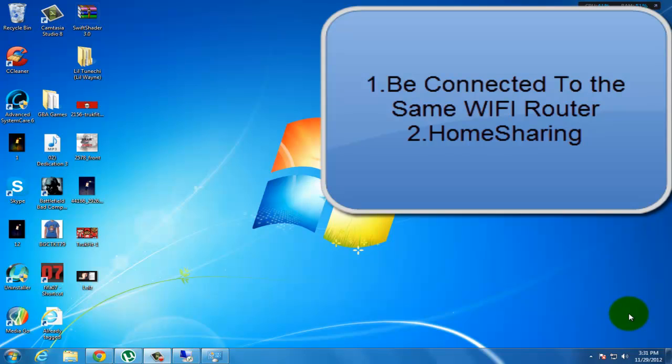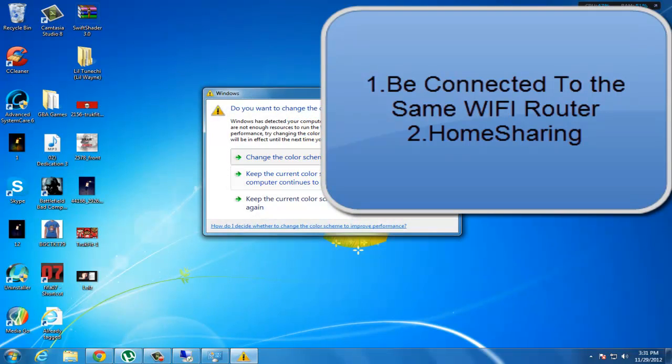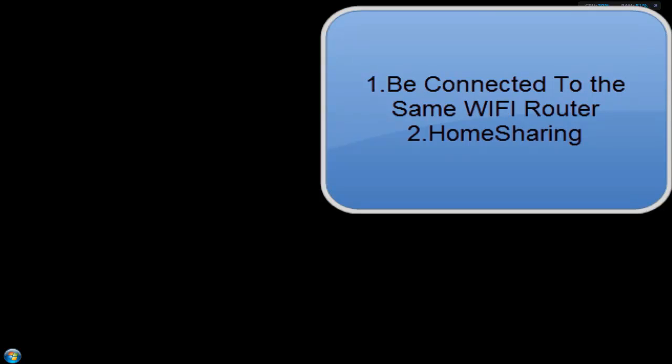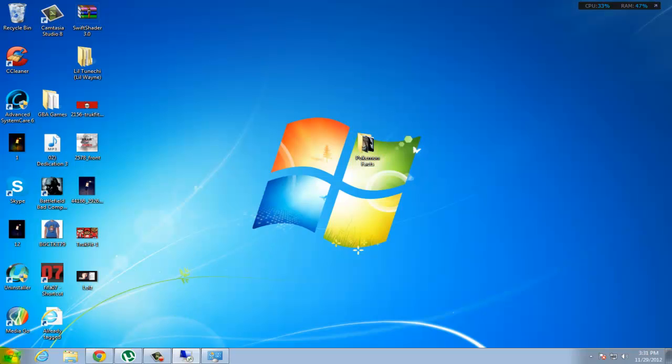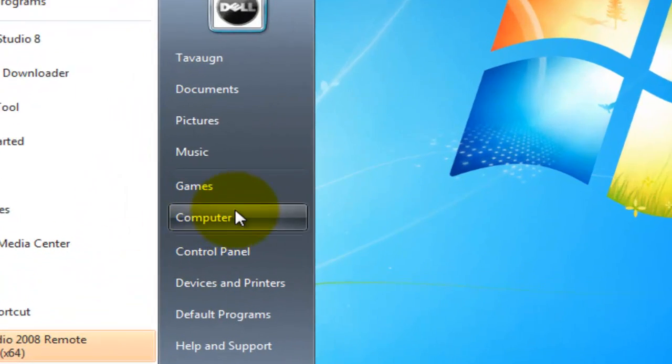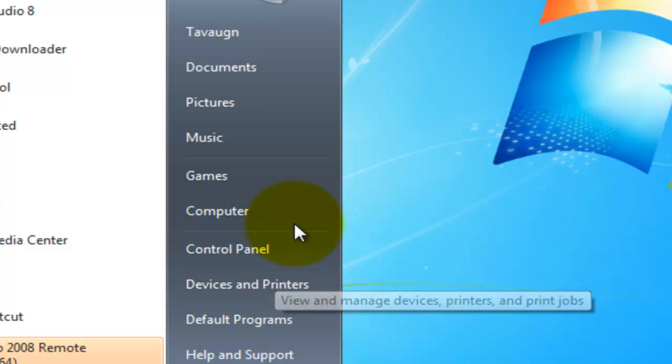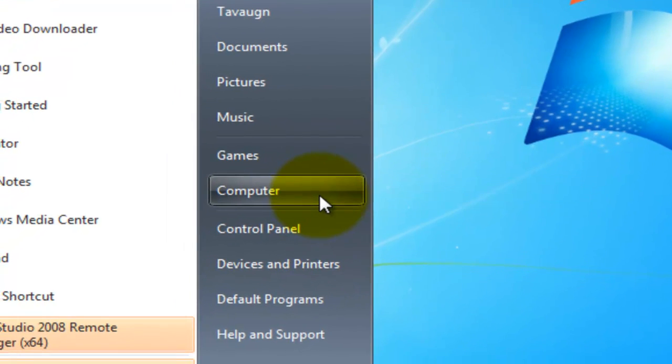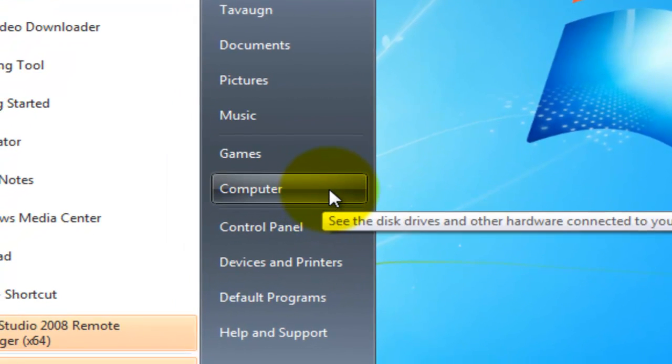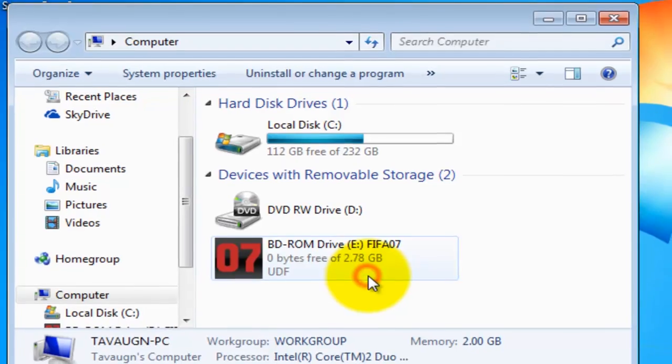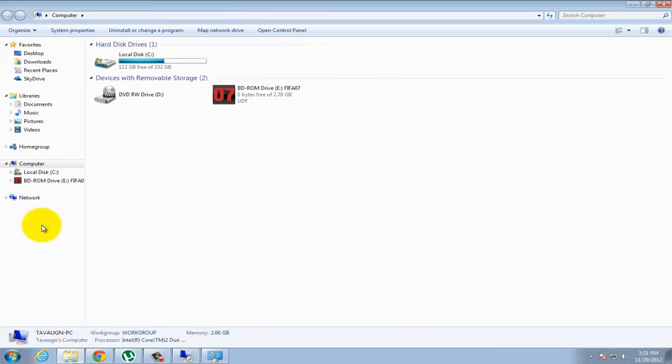And two, you guys have to know how to set up home sharing. So in this video I'm going to show you guys how to set up home sharing and how to share files.